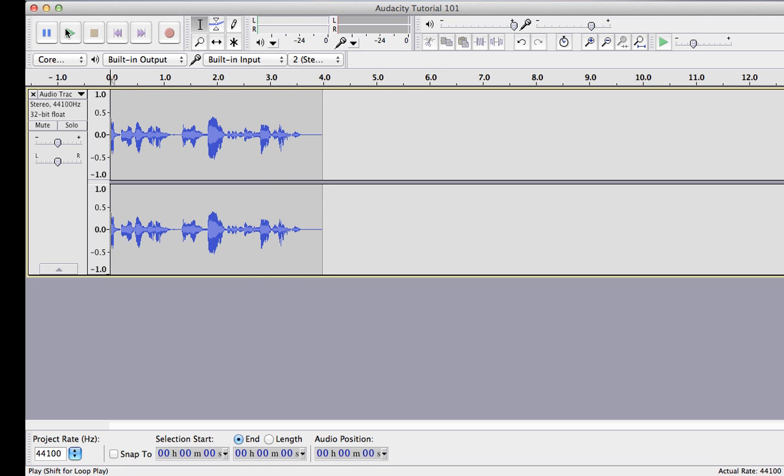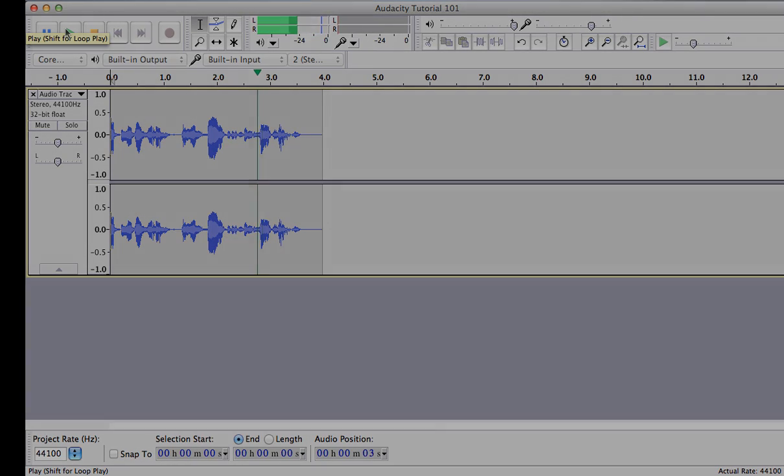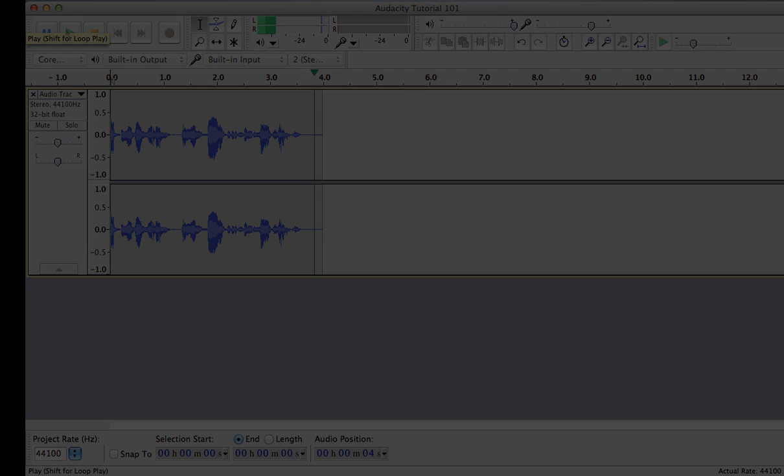Press stop when you're done reading, and then play to listen to how it sounds. It may take you a few times to get a reading that you like, so one way to make this easier is to briefly pause after each paragraph.